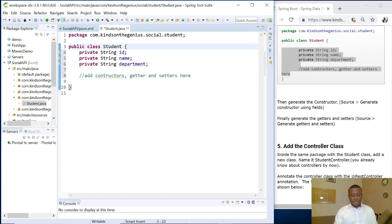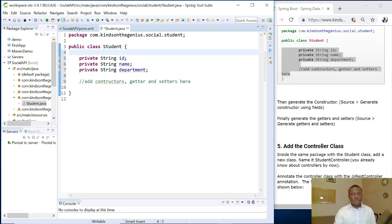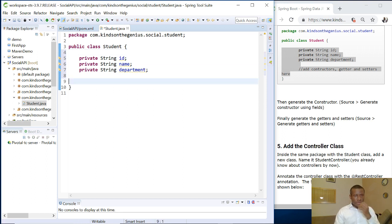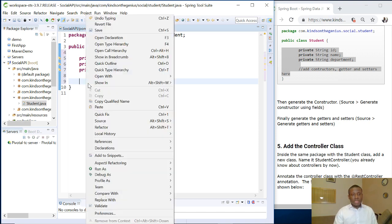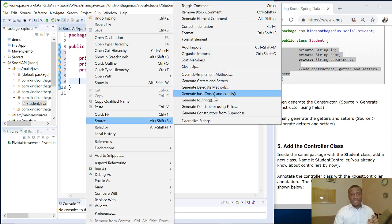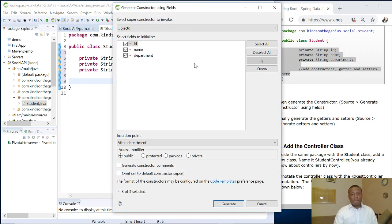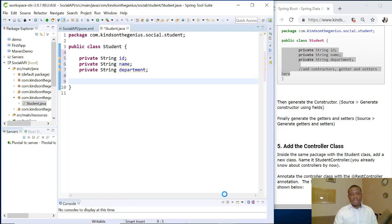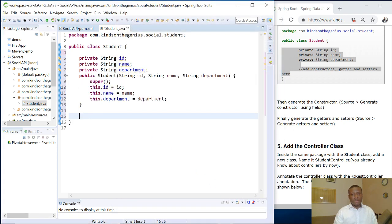So these are the three items: ID, first name and last name, student name and department. So now I'm going to actually generate the constructor. So right click to generate the constructor, right click source and say generate constructor using fields. And I'm going to select all and select it and I'm going to say generate.